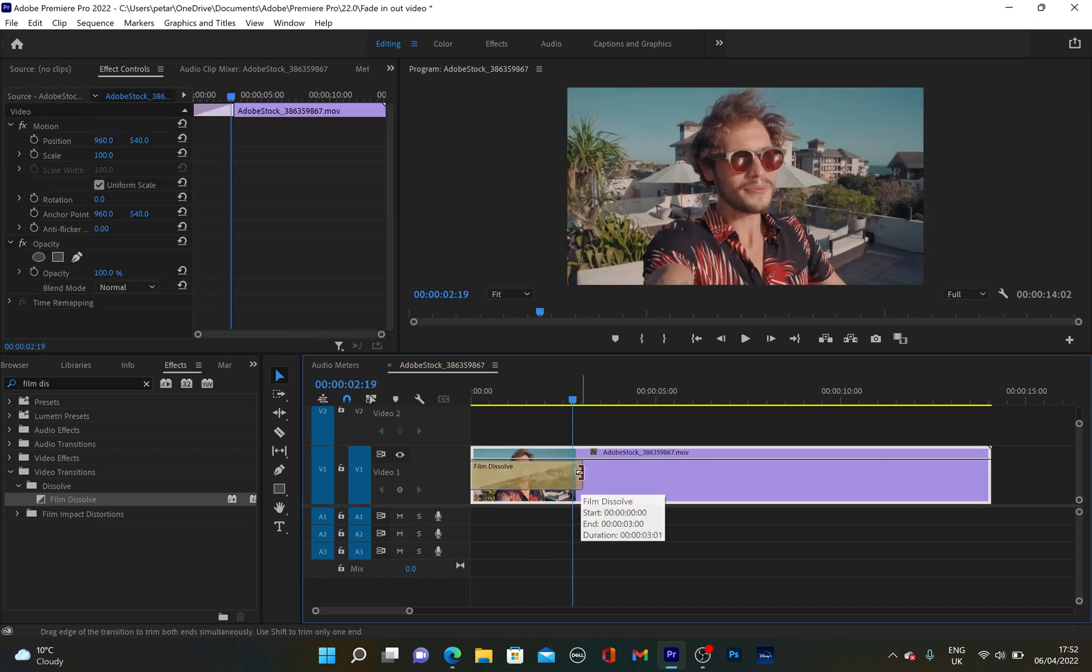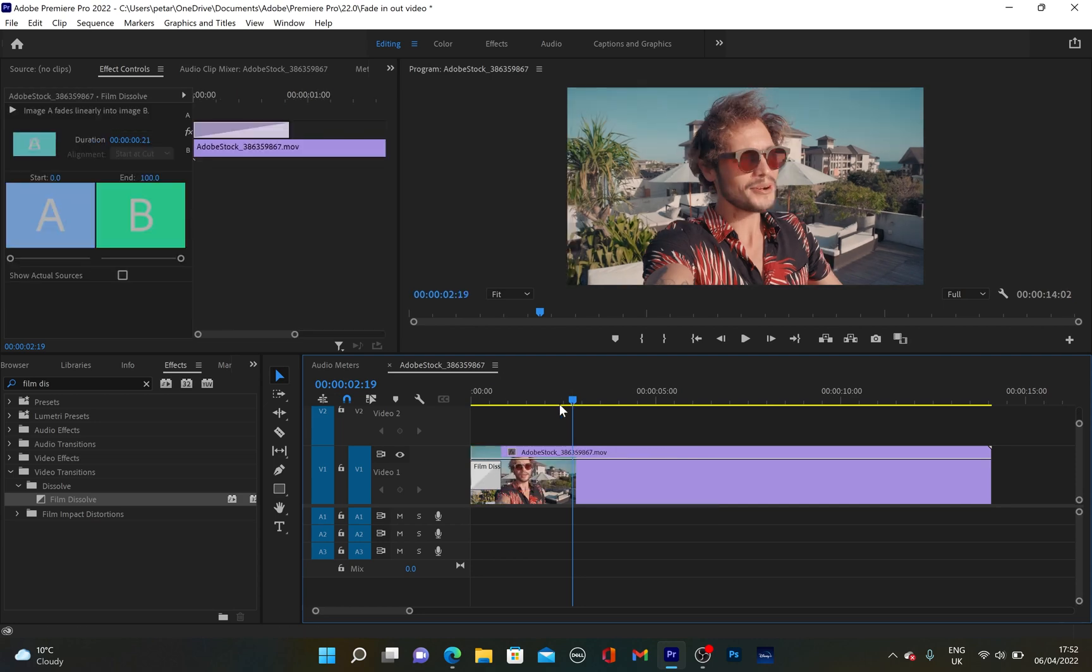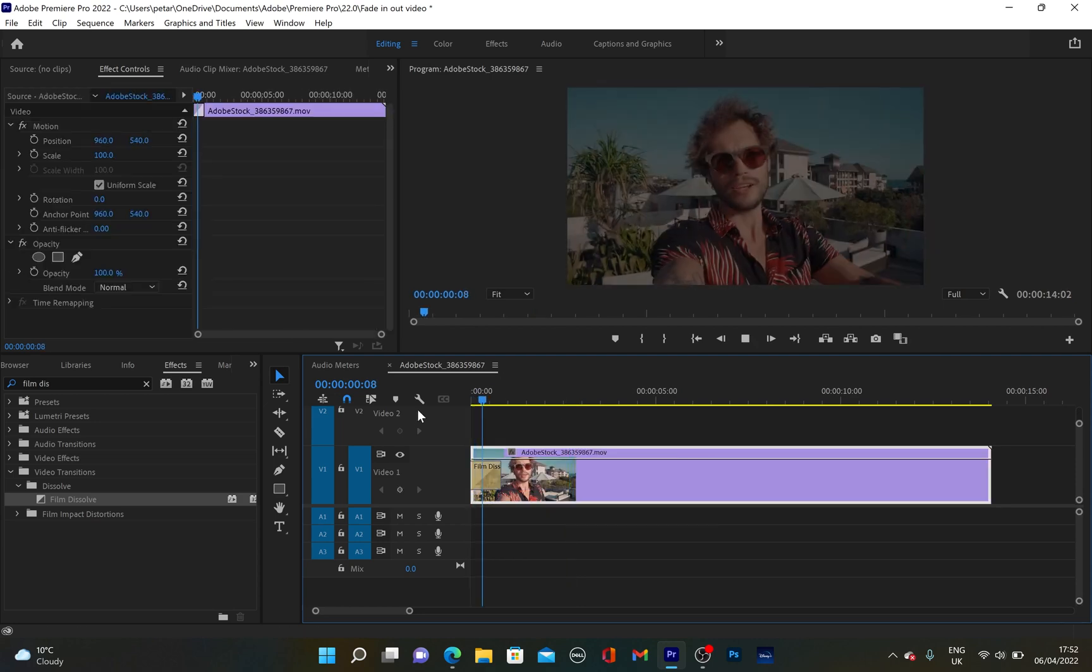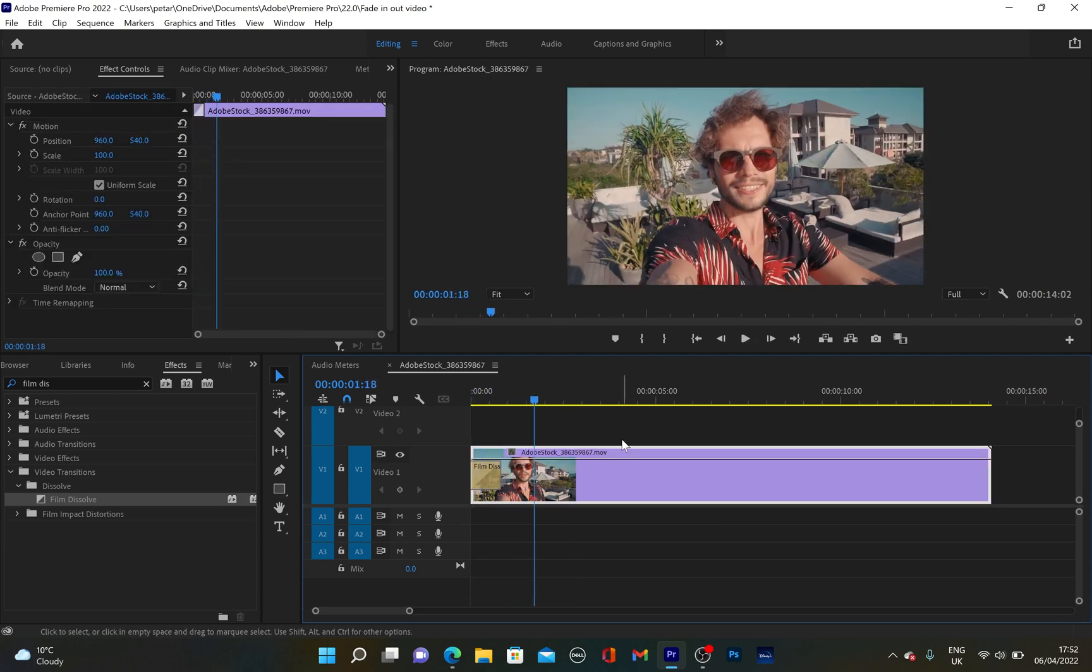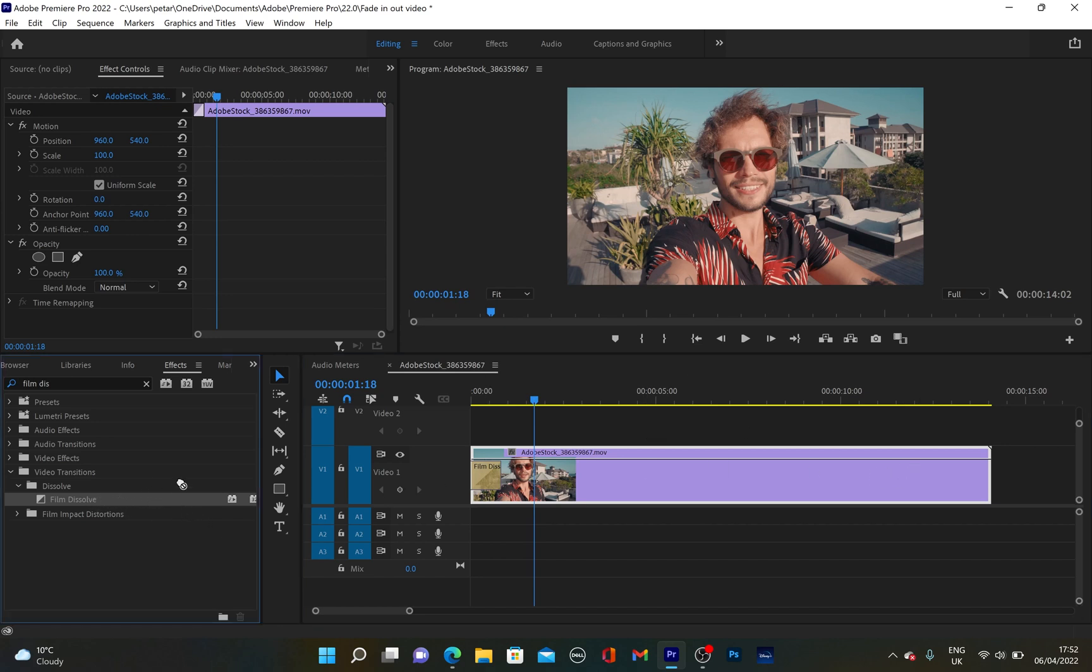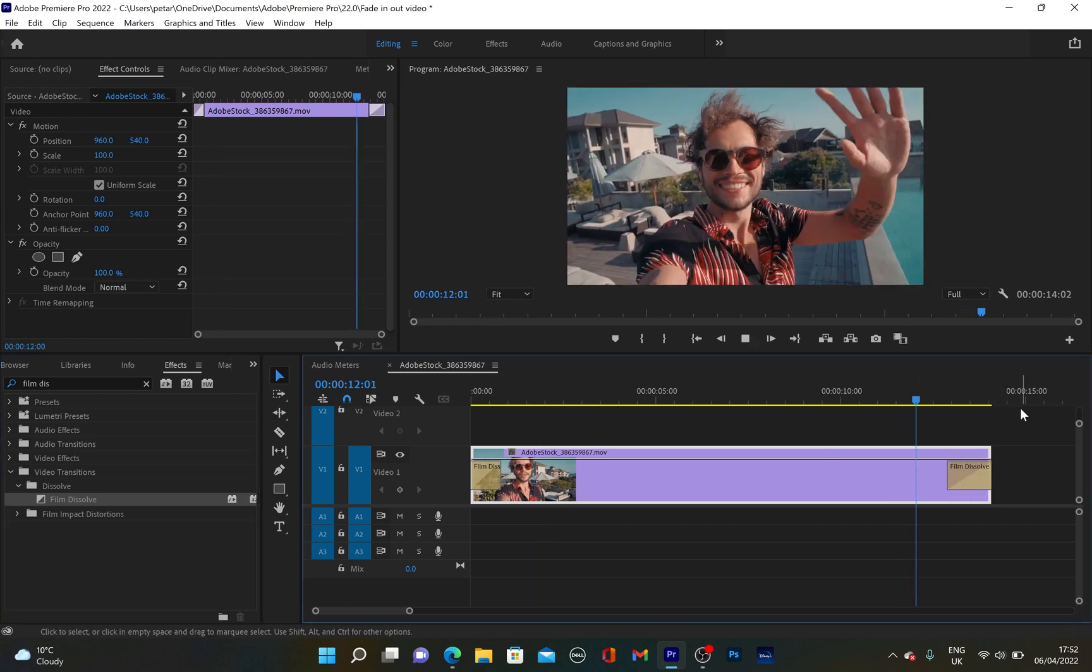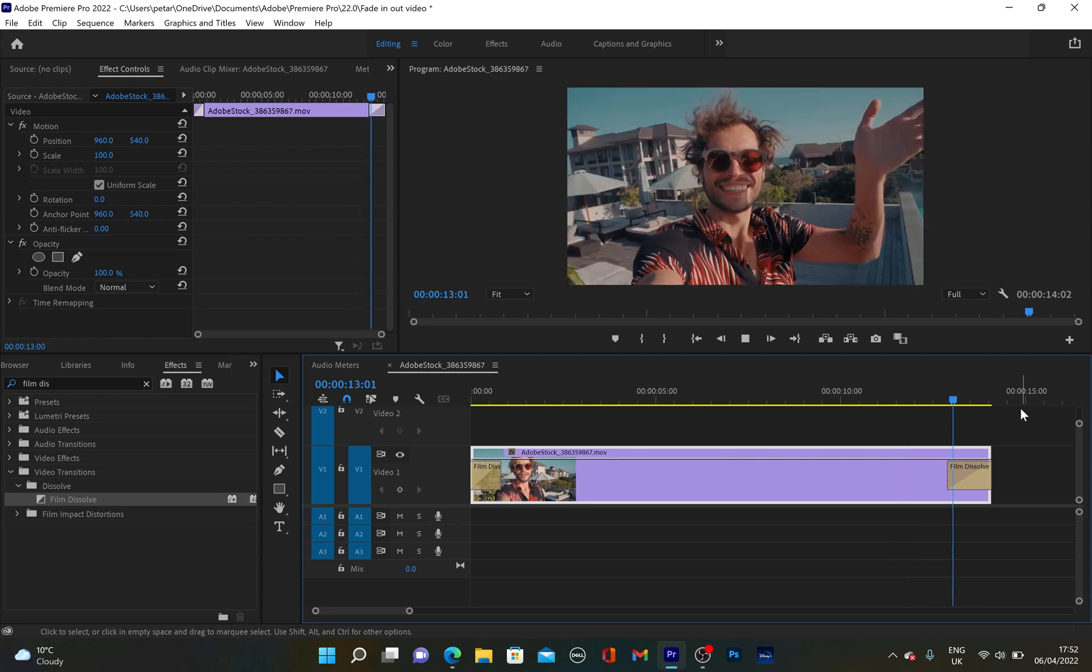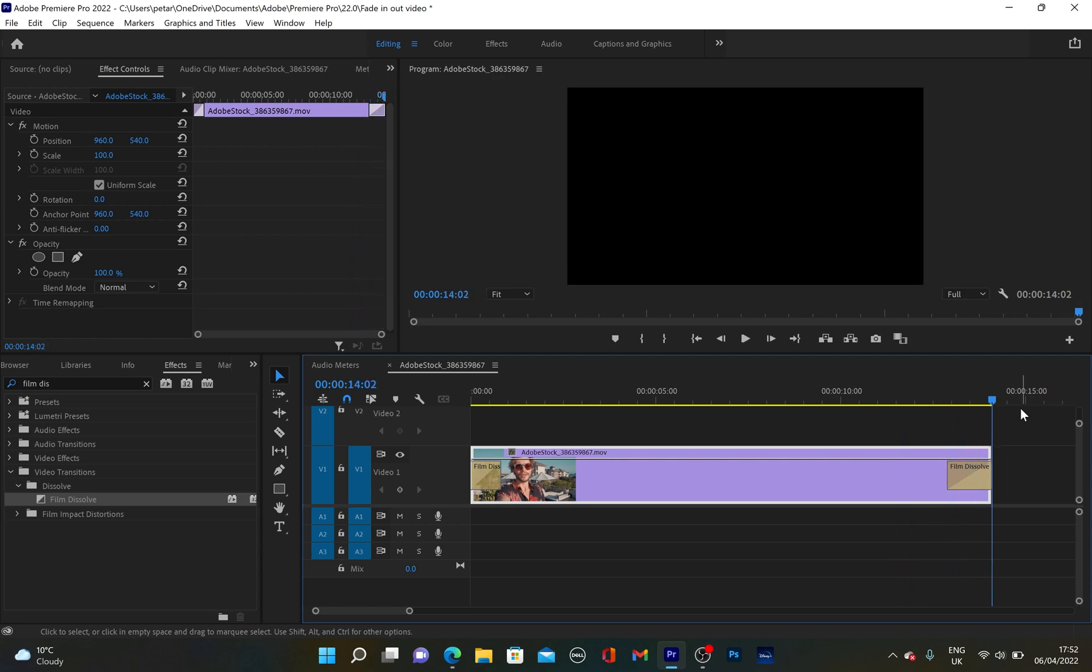Or if you want to make it shorter, you can drag it to the left. You can see that now it's much quicker. We're going to do exactly the same to create this fade out effect as well. Again, I'm going to grab these effects and place it at the end of the video. And when I play it again, you can see that we've got this fade out effect.